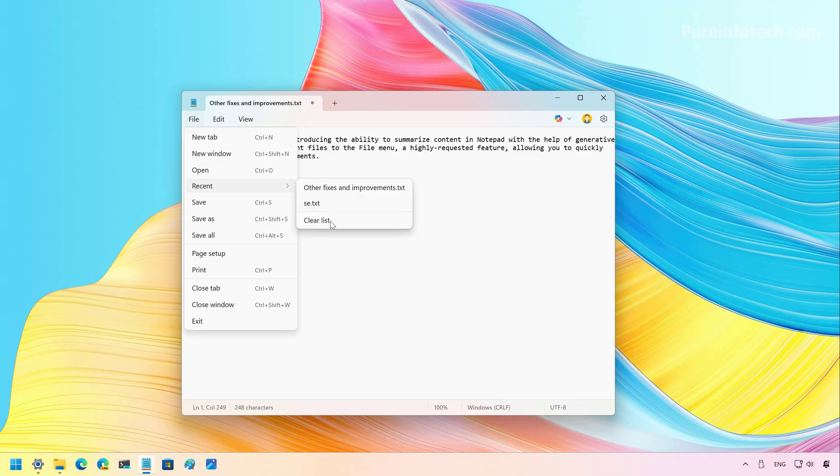Now, this is a small change, but it is a welcome addition since this particular menu should have been in Notepad from the beginning, at least since Microsoft introduced the modern version of Notepad. Let me know in the comments what you think about this addition to Notepad.